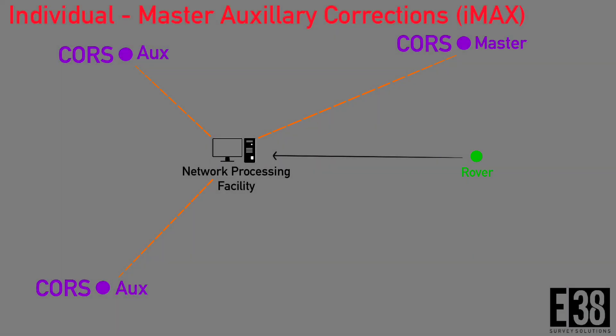The last two types I will talk about use the master auxiliary concept. IMAX, or Individual Master Auxiliary Corrections, works very similarly to VRS.